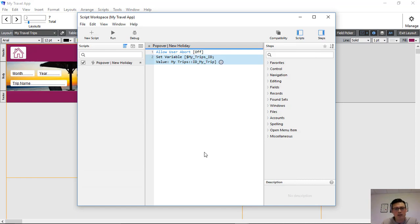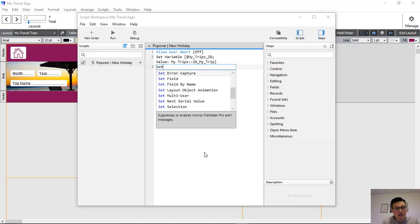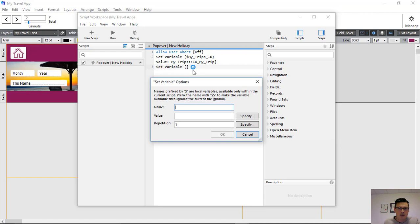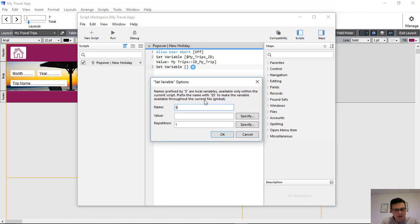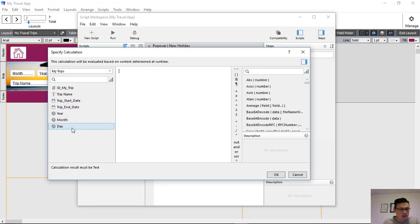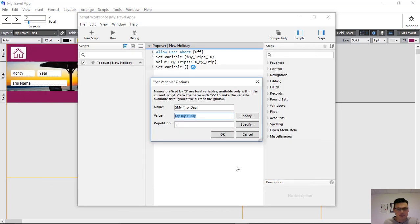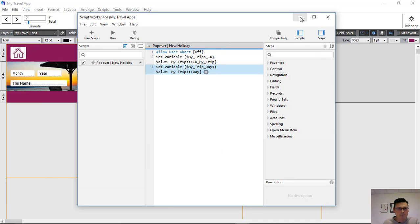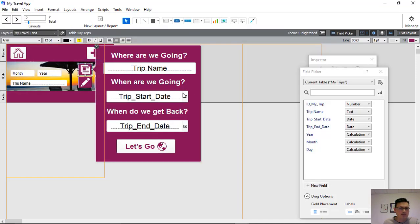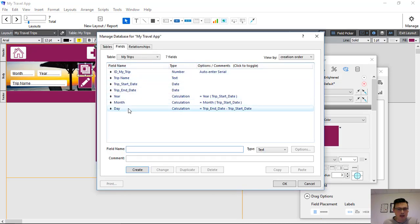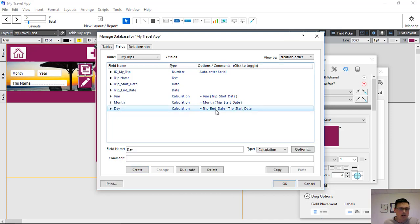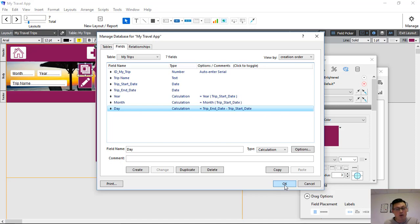We've set the myTripsID variable. Then we need to set the number of days we're going to travel — the myTripDays variable. In the database, myTripDays is a calculation: trip end date minus trip start date, giving us the total number of days for the trip. We're copying that across because we're going to use it in the loop.